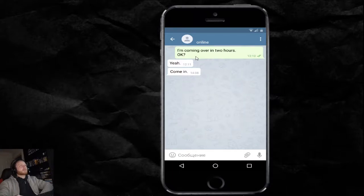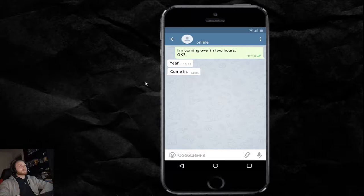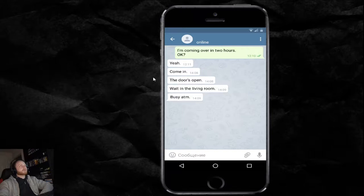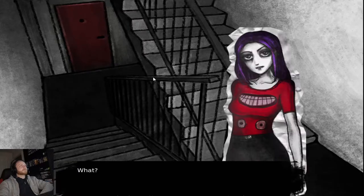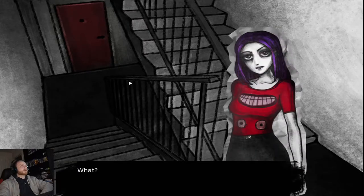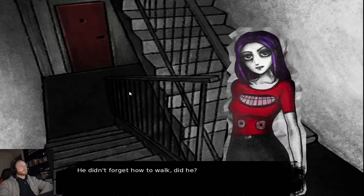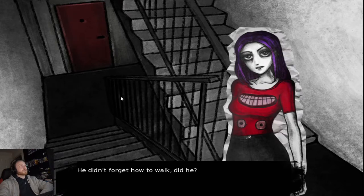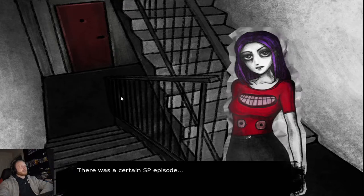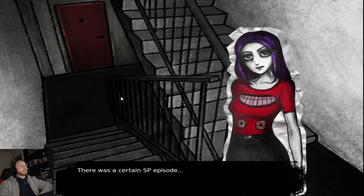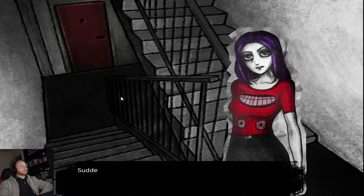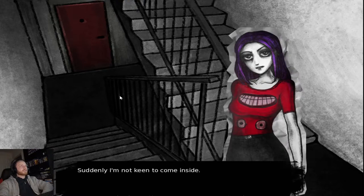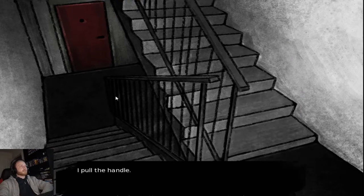I'm coming over in two hours. Okay? Yeah. Come in. The door's open. Wait in the living room. Busy at the ATM. What? He didn't forget how to talk, did he? There was a certain SP episode. Suddenly, I'm not keen to come inside. I pulled the handle.